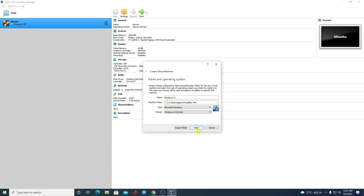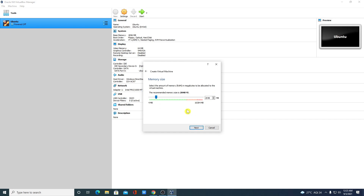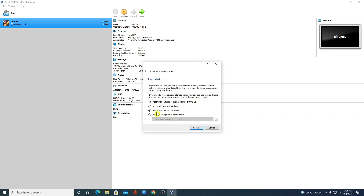Click on Next. Here we have to allocate RAM — the recommended is 2 GB, but I suggest at least 4 GB. If you have 8 GB on your main computer, allocate 4 GB; if you have 16 GB, you can assign 8 GB. I'll assign 4 GB, then click Next.